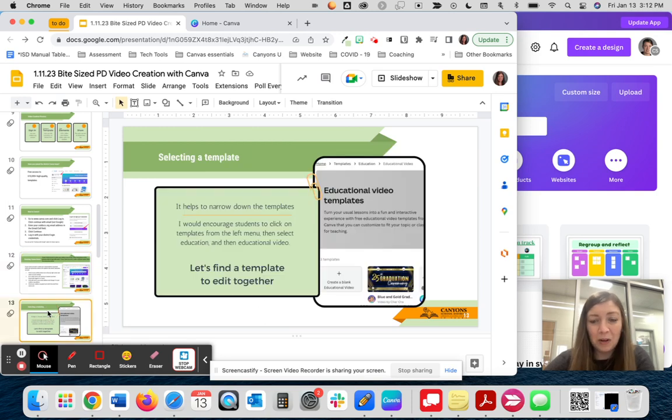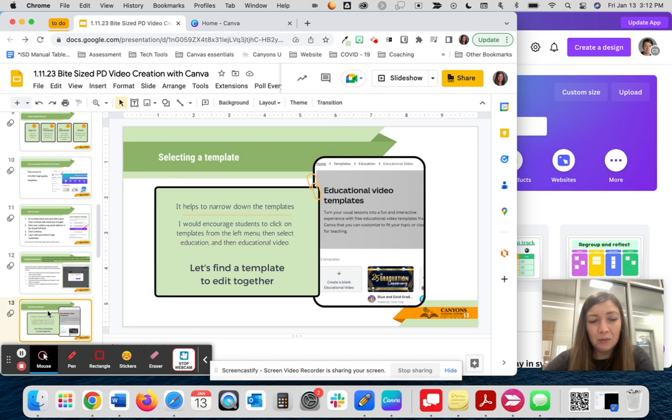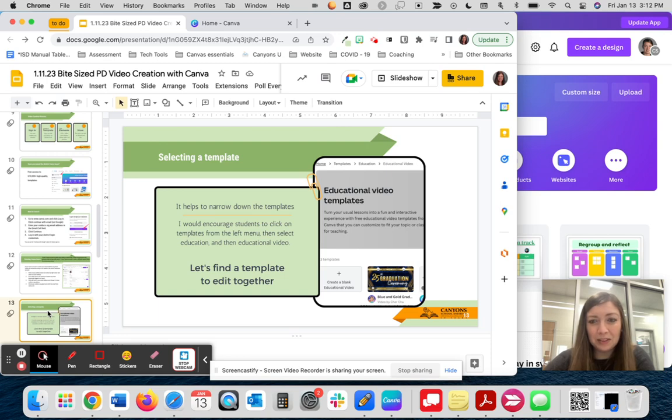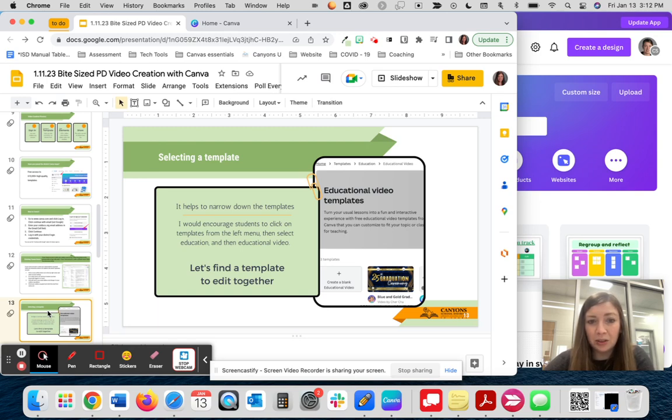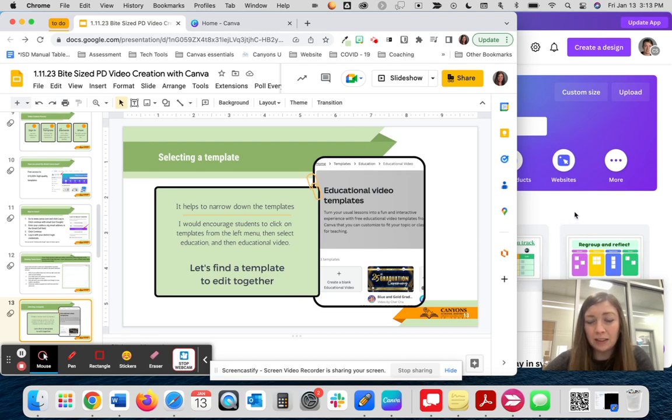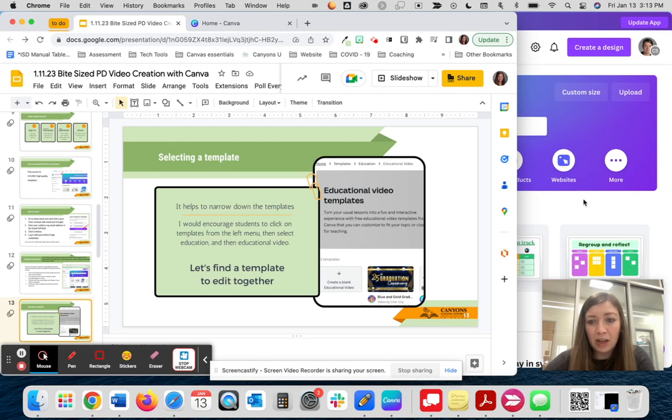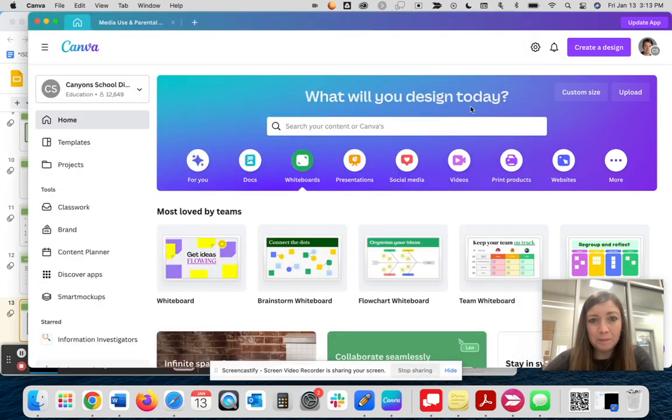Once we are in Canva and we have that district access, we want to select a template. Like I said, there are 610,000 templates, so there are a lot to choose from. One thing that I found that really helps is filtering the results. I like telling students to click on templates from the left menu and then choosing education and from there selecting the format that they'd like. Let's go ahead and go over to Canva so we can see what that looks like.